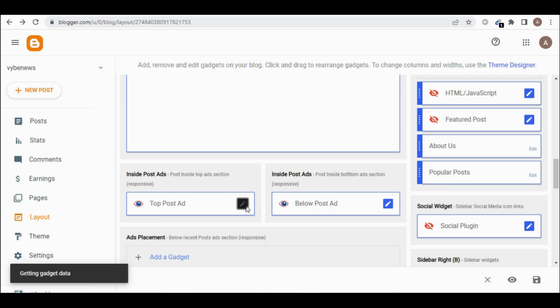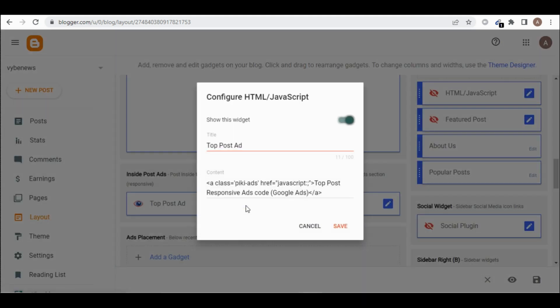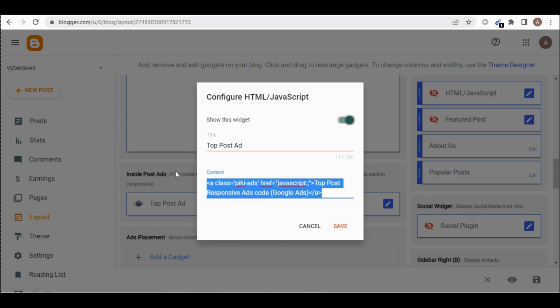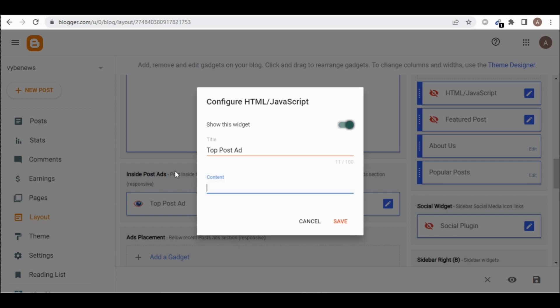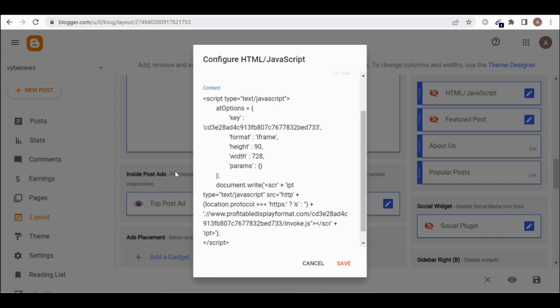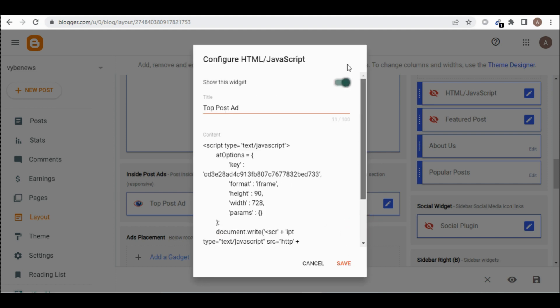So I'll click on edit, then I'll delete this, paste my code. Let's clean the title here, then we save.